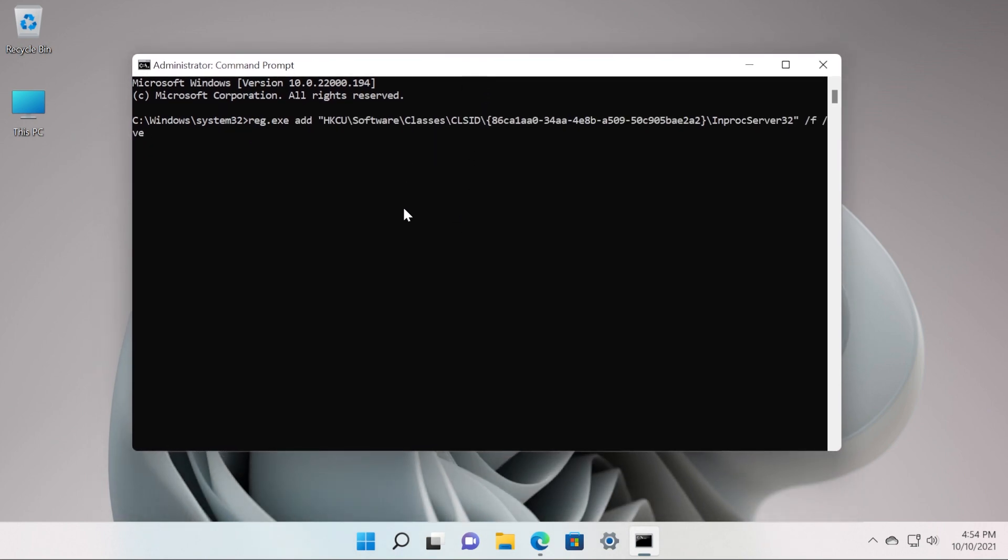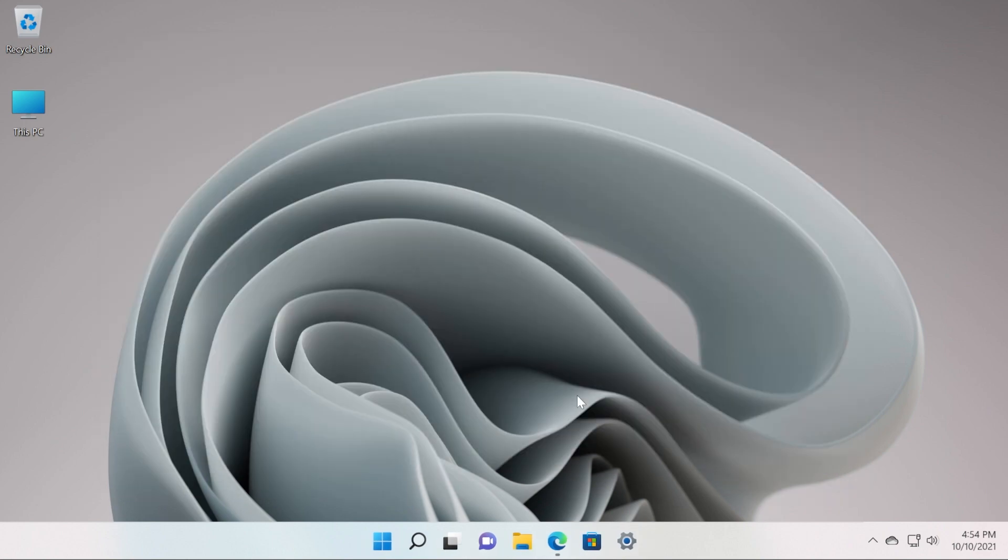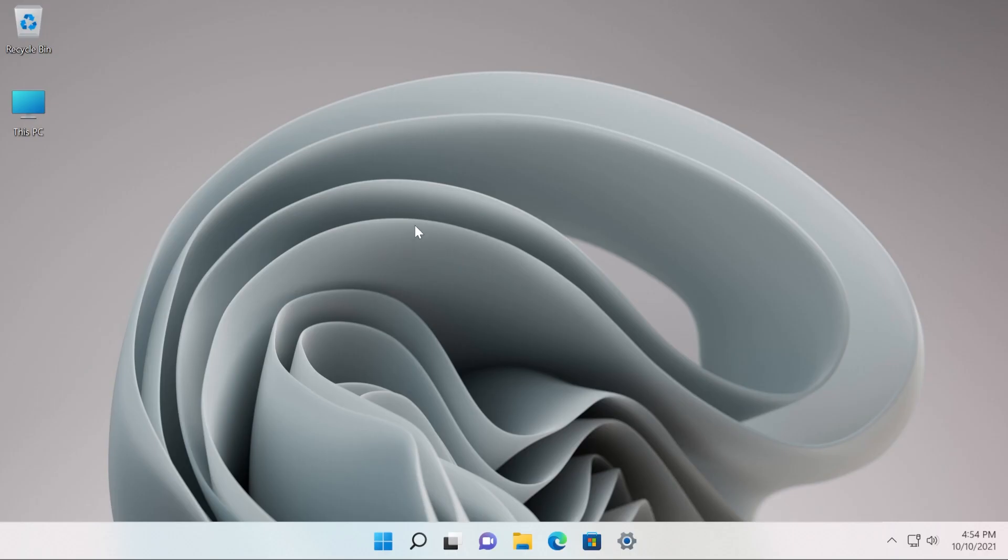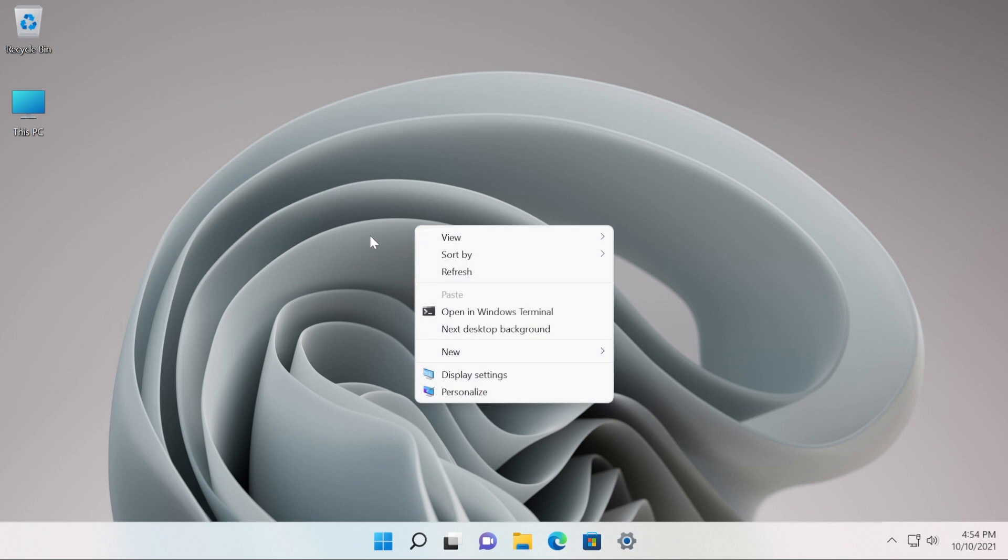You should receive the following message: the operation completed successfully. You can exit out from the command prompt and restart the operating system in order for the changes to take effect. After the restart, if you right click on your operating system you're going to see that the old context menu is now activated and you don't have to press on the show more options button in order to find this old context menu.